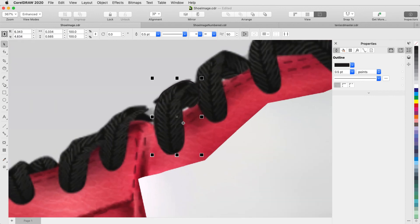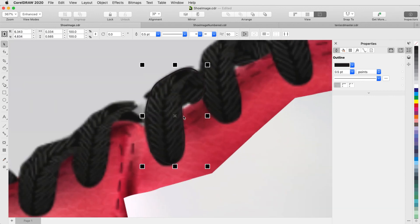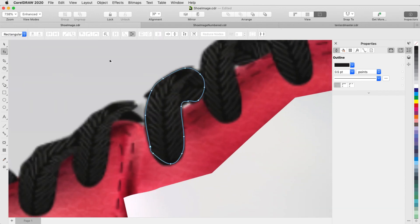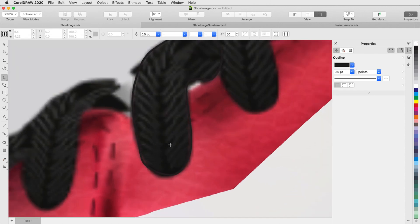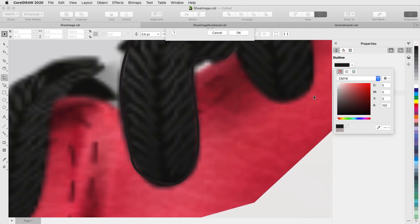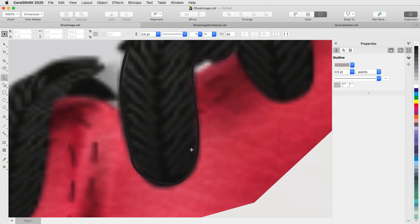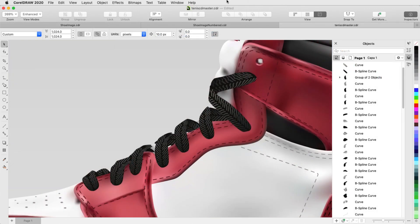For the shoelaces, I've used the Bezier tool to trace this section, shaping nodes to fit, and not filling the curve yet. Then I'll use freehand for the little squiggly stripes within the laces. Now I can fill the black curves, and continue to fill in the rest of the laces.